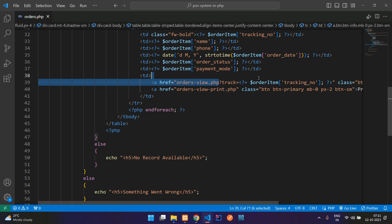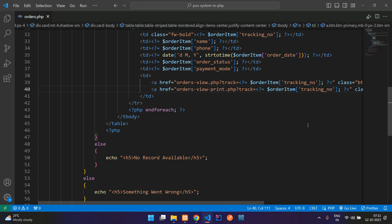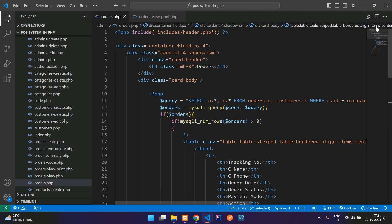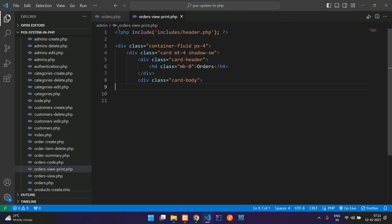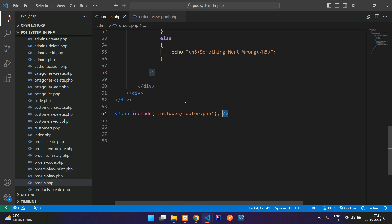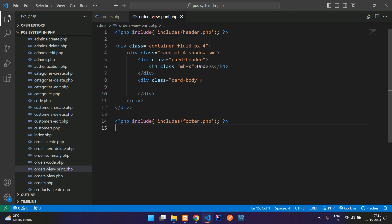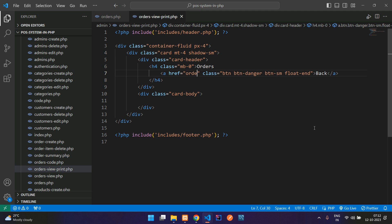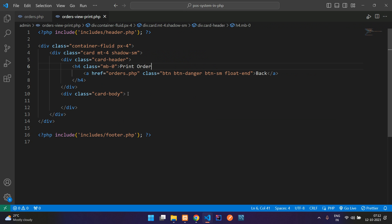We need to give the tracking number also, so let me copy from the top and paste it here. Now let's copy this file name and create it inside the admin folder — I've created it. Now you need to import the basic header and footer part, so let's copy from the orders table itself, paste here, add the ending div tags, and add a back button tag using the danger float-end class, making it small and redirecting to orders.php. Let's change the heading to 'Print Order'.